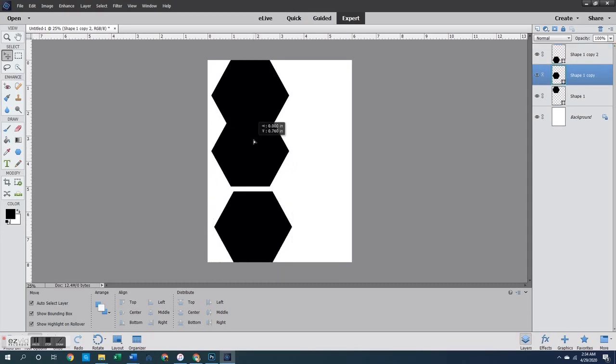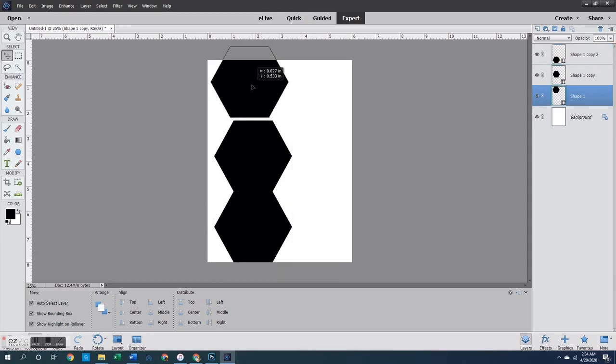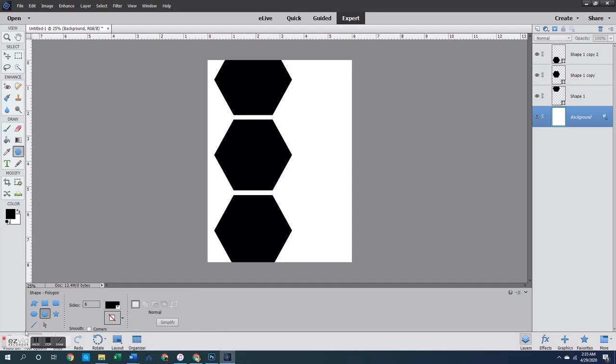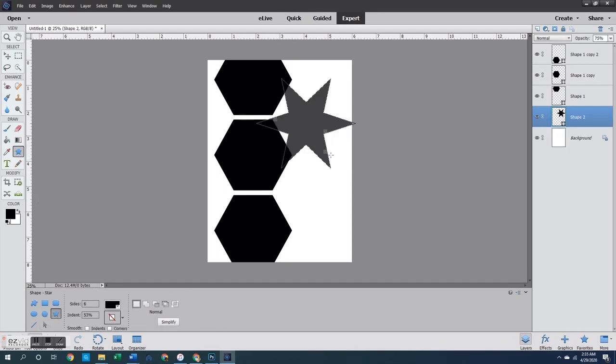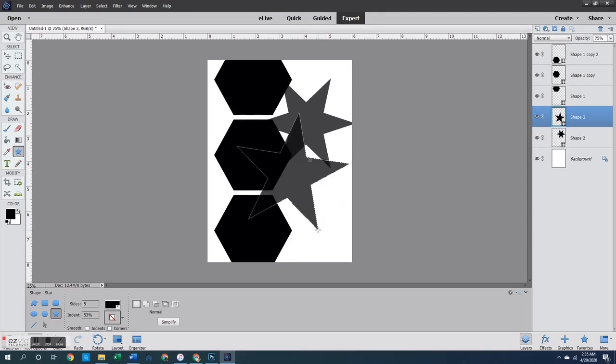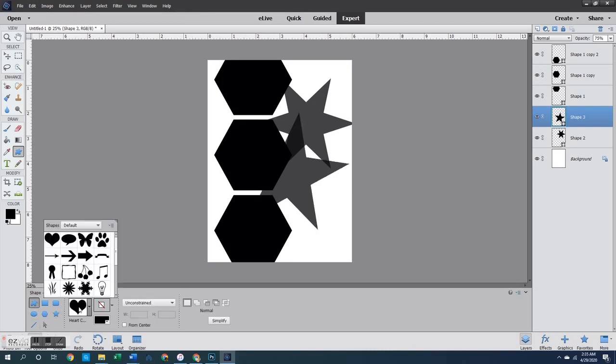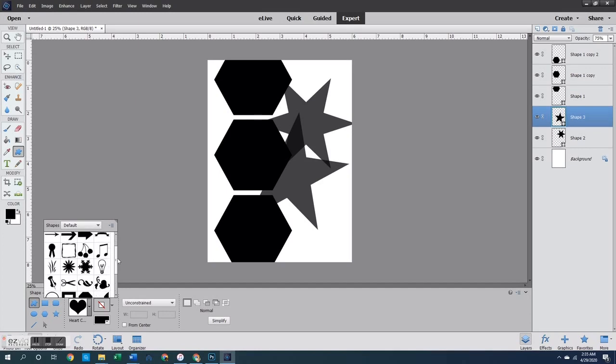Now there are some other really fun, awesome shapes that you can use in this program as well. If you go back to the shape tool, then you'll be able to see down in the menu area that there are other shapes available. So there is a star, which again, you can decide how many sides or how many points you want that star to have. There is also this blob looking shape that is a custom shape.